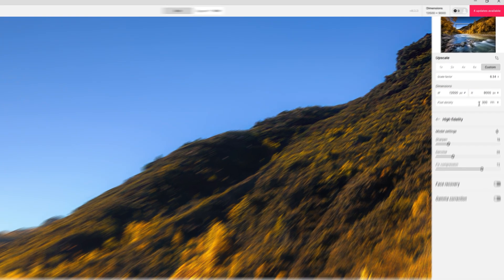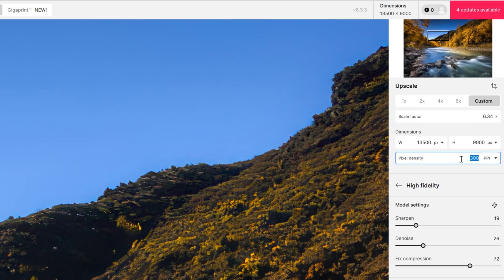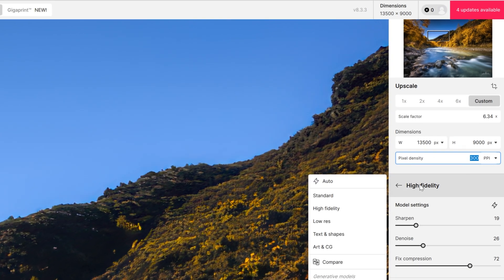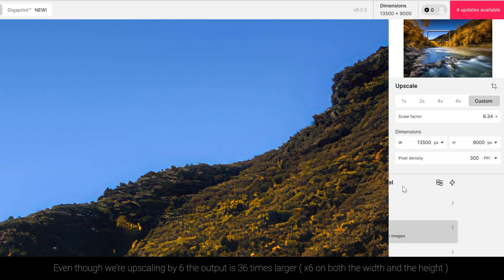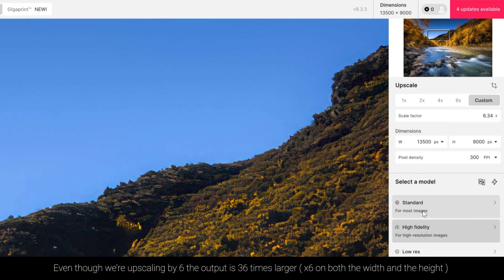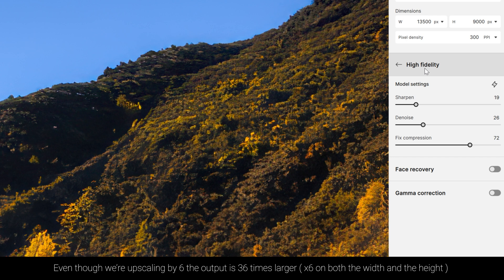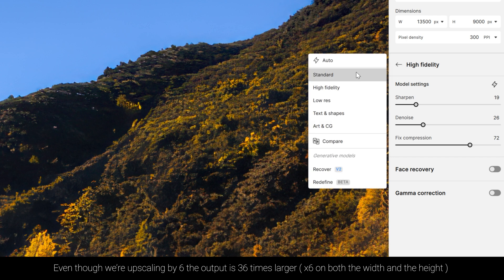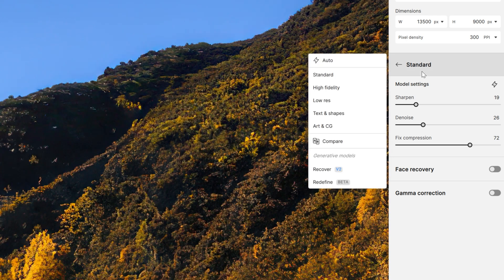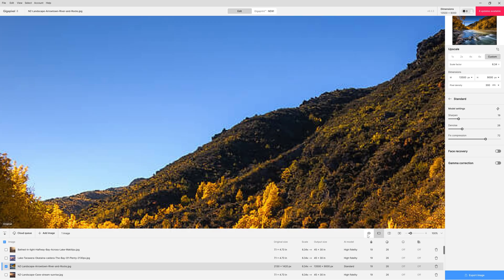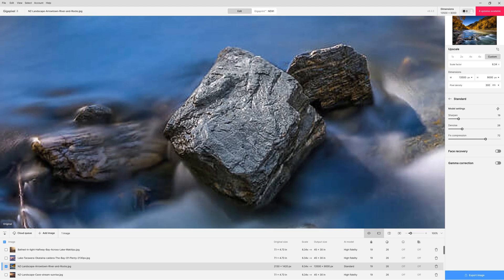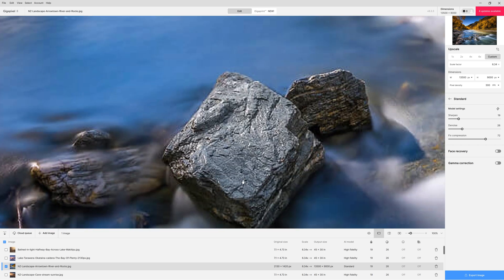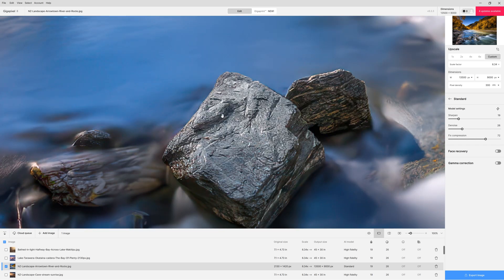If we're going to print we want to make sure that we have a nice high pixel density and around 300 is perfect for most printers and the next option is we can actually select a model for our upscaling. The one that I like for my landscapes is high fidelity but we also have the ability to change to a standard model and in this instance it's very possible that I prefer this version. Look at that lovely detail it's reintroduced into these rocks.